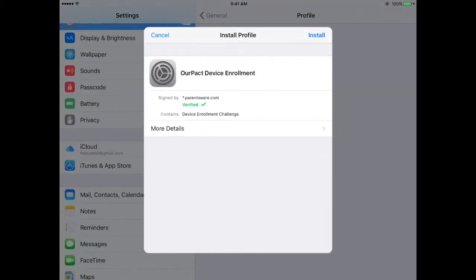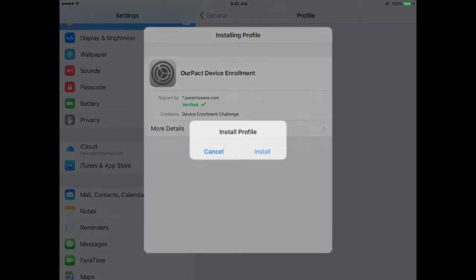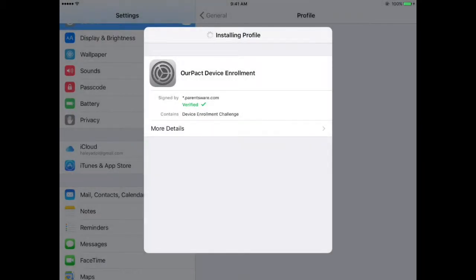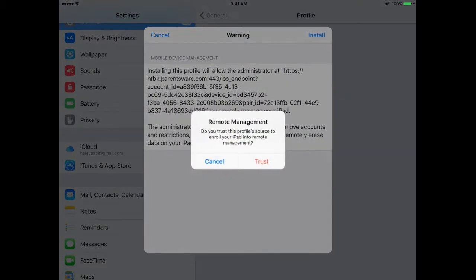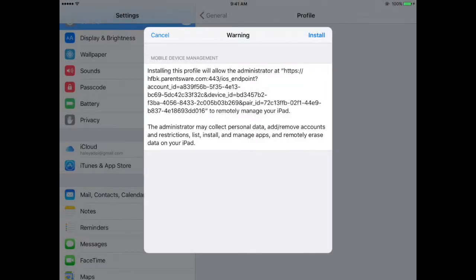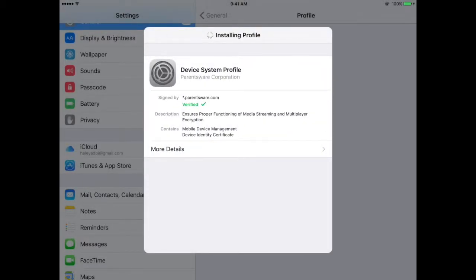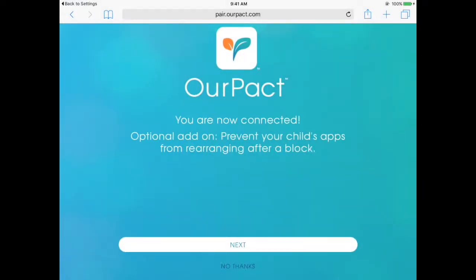In Settings it says that it is verified, so I can click Install, and it has installed this profile. I'm going to click Install and Trust. Then I'm going to click Done. This is all the things that you do on your child's device.